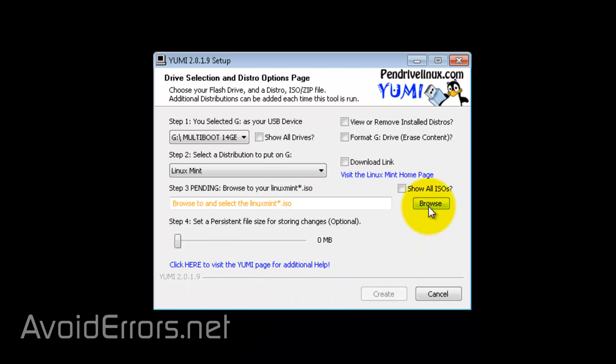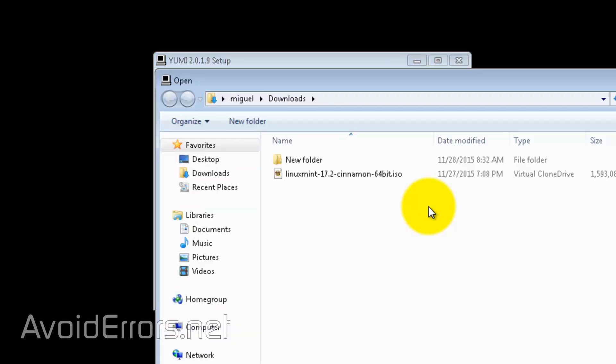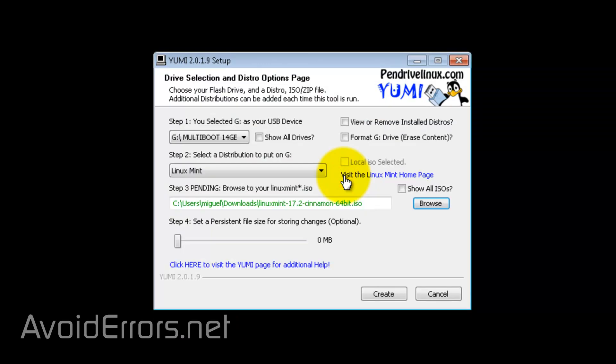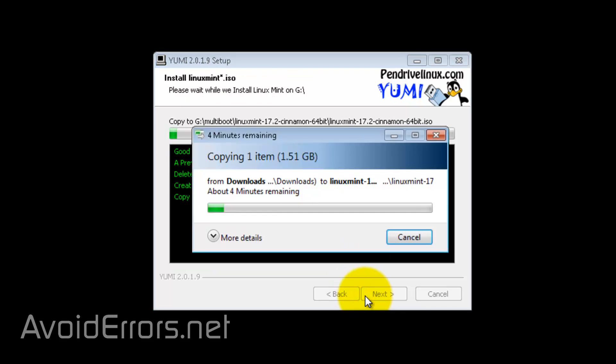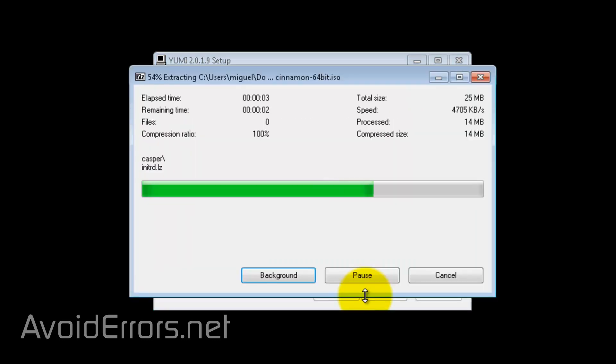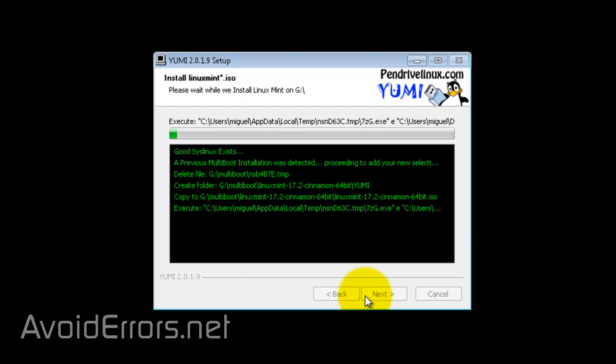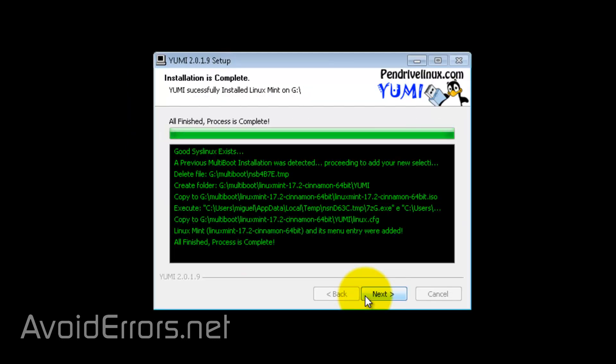And then, browse to select that ISO. And again, click create. Again, it'll take a little bit to add that operating system to the USB. But once done, click next.